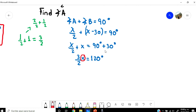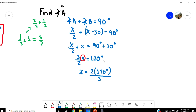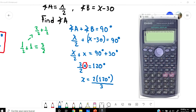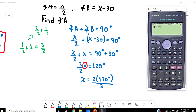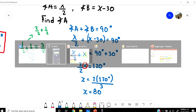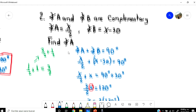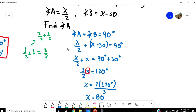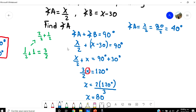To isolate X, the 2 that is dividing goes to the other side multiplying, so X equals 2 times 120 degrees over 3, which equals 80. But that is not the answer, because the example asks to find angle A. Angle A equals X over 2, so it's 80 over 2, which equals 40 degrees.